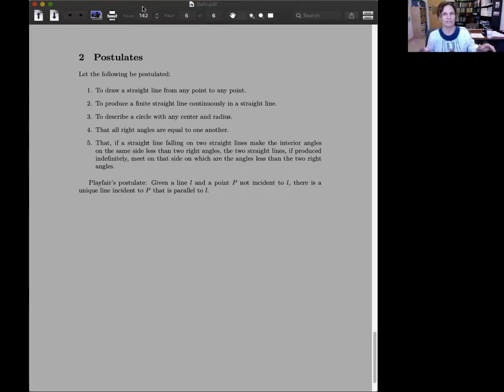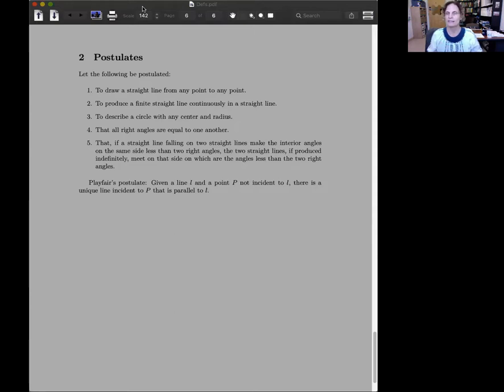Number three, to describe a circle with any center and radius. In other words, circles exist.